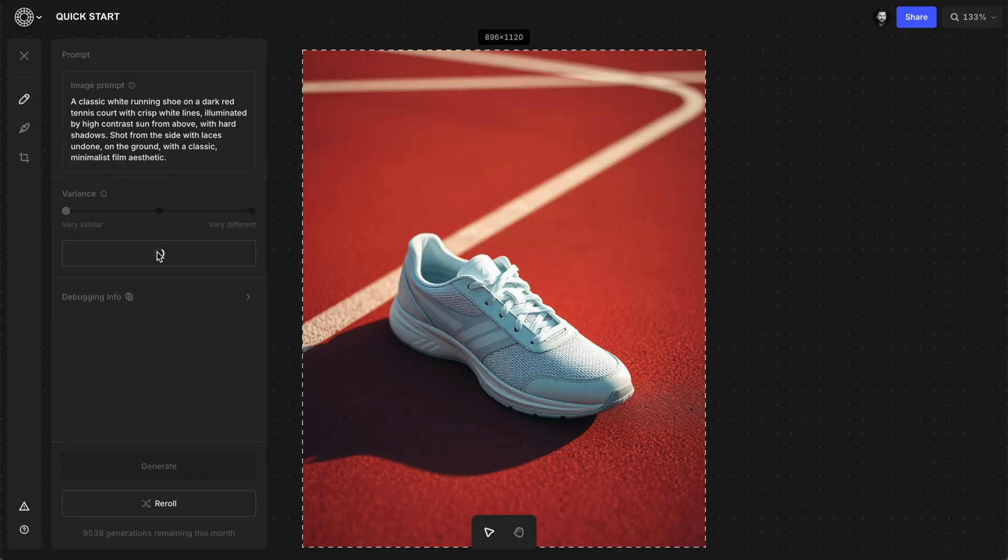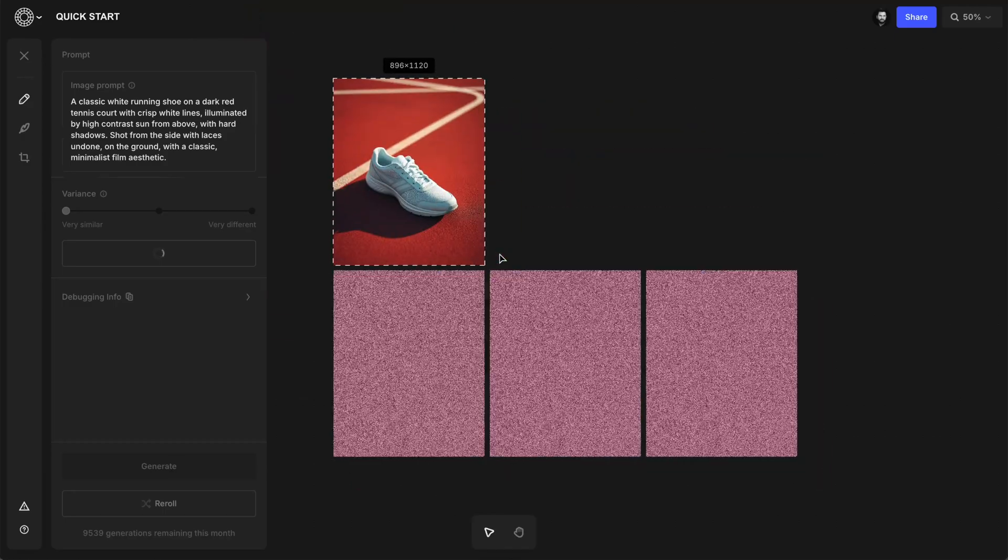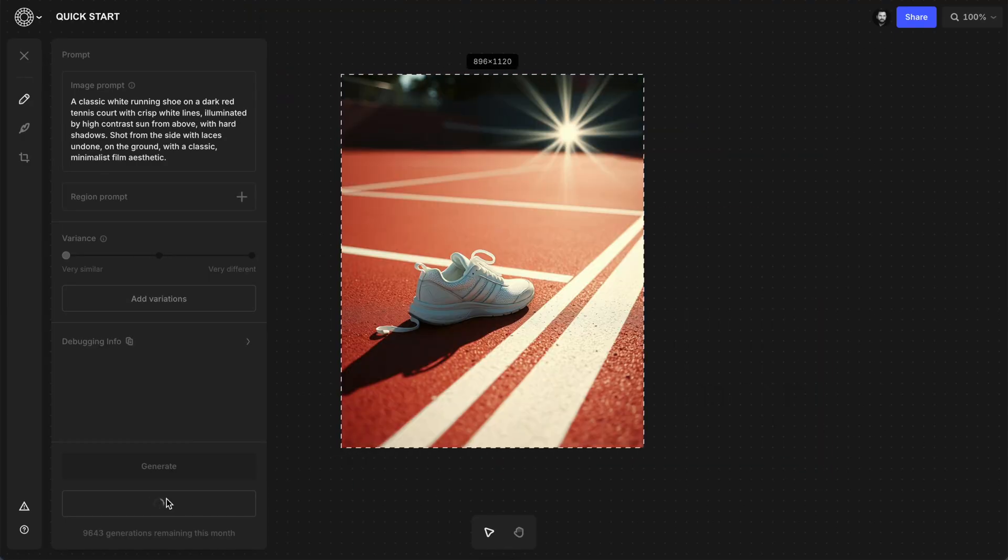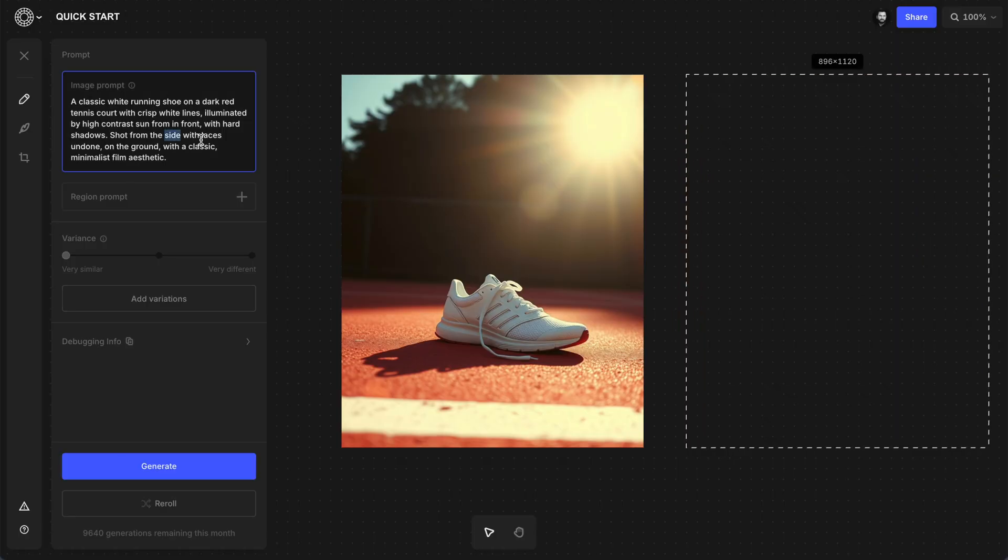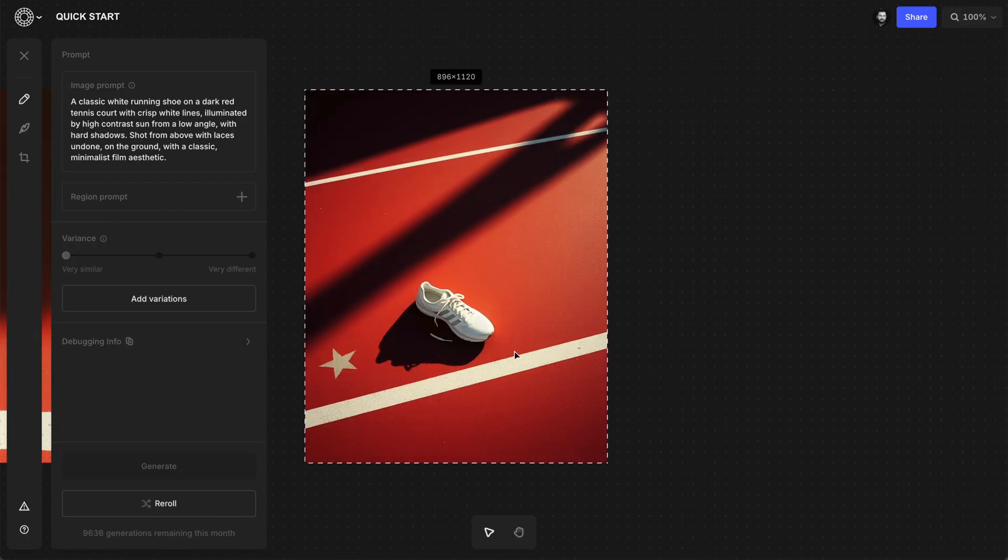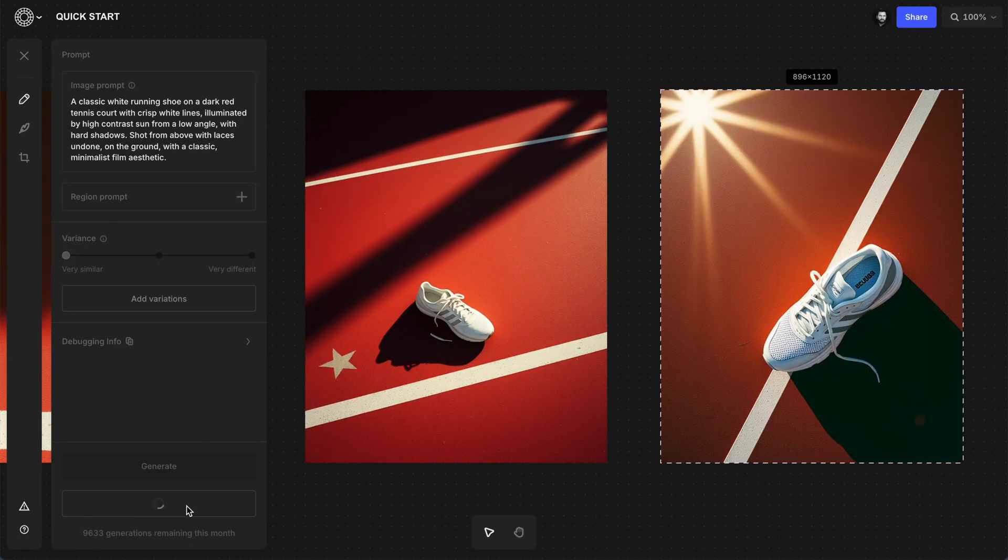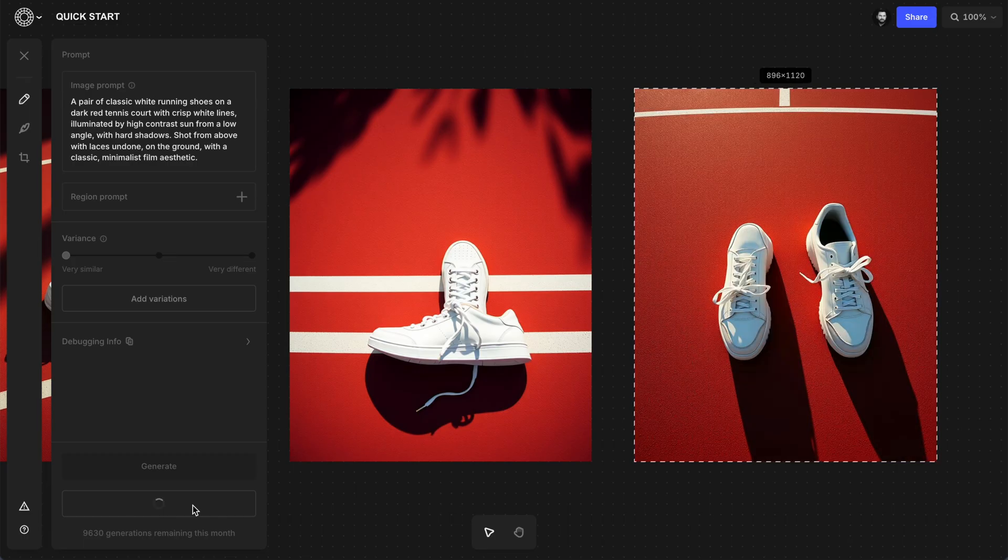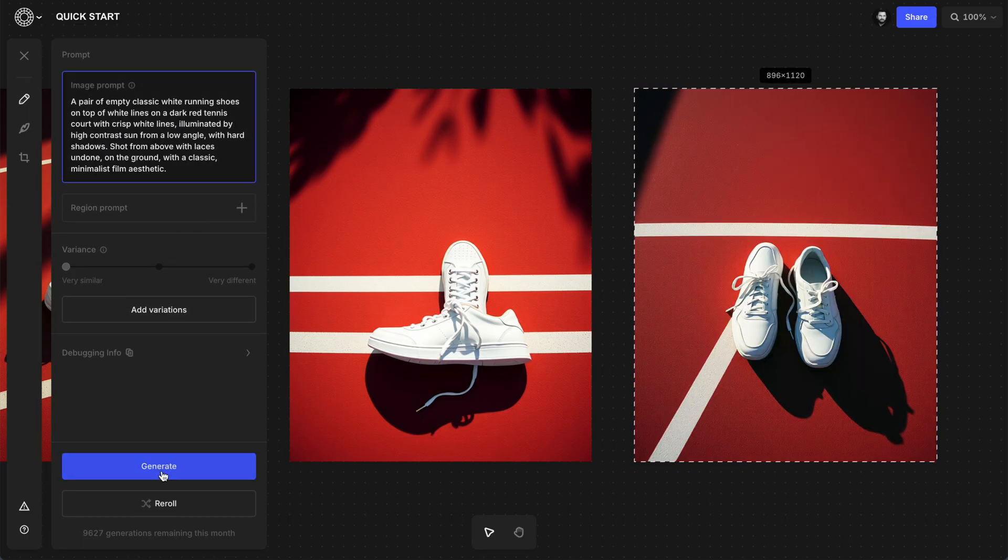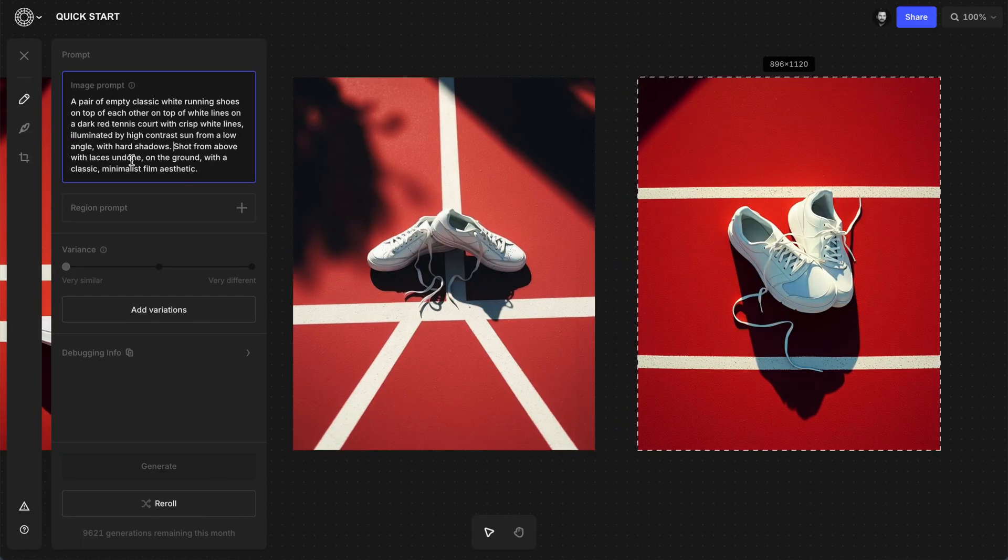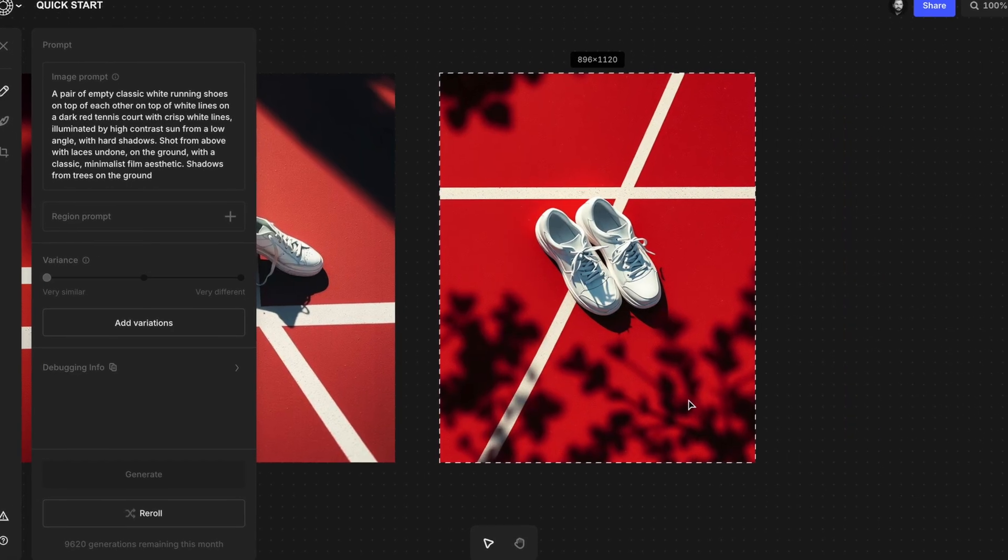You can also use the variations button to generate other images with a similar concept. I find these reroll and variation tools can be a great way to discover new ideas I hadn't even thought of, and then one idea leads to another, and to another, and to another, until I do have a clear concept for my photo shoot that I wouldn't have been able to get to with just inspiration images from a web search.